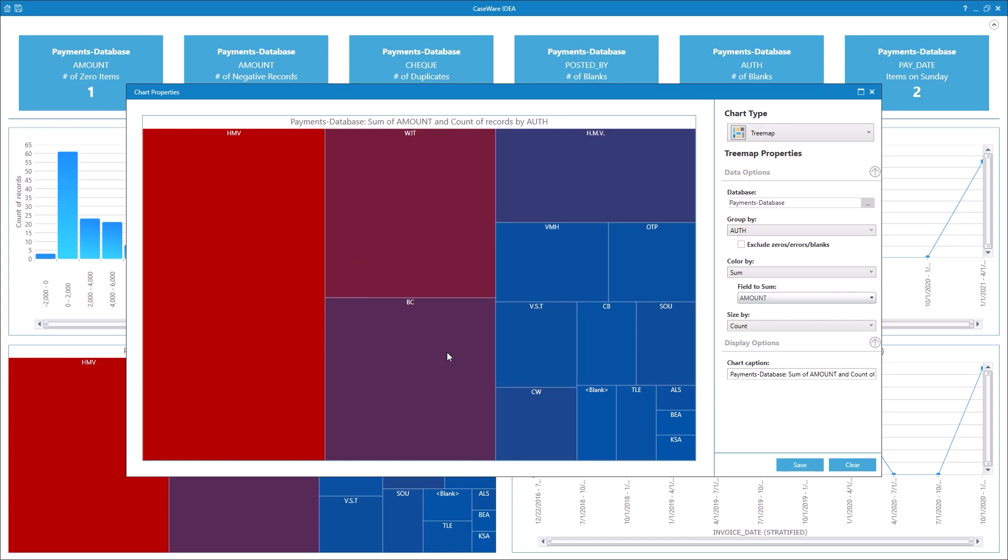Currently, the colors of each node are determined by the sum of the amount field. So the redder nodes indicate larger totals of payment amounts and the bluer nodes indicate smaller totals. The size of each node is determined by the record count, so authorizers with larger numbers of payments appear larger in the graph.